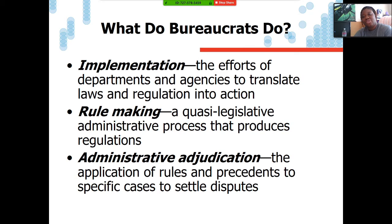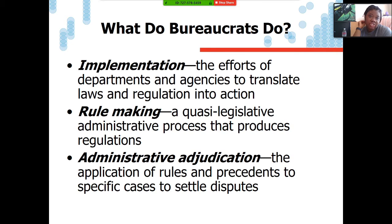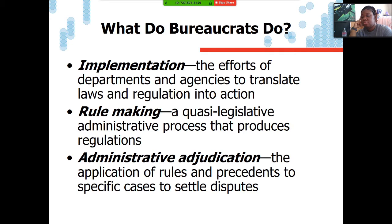So what do bureaucrats do? They do three things: they implement, they make rules, and they do administrative adjudication. Implementation describes the efforts of departments and agencies to translate laws and regulations into action. Rulemaking is the quasi-legislative administrative process that produces regulations. Administrative adjudication is the application of rules and precedents to specific cases to settle disputes.